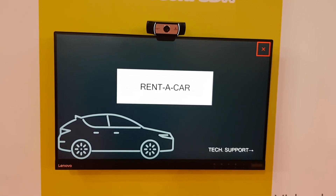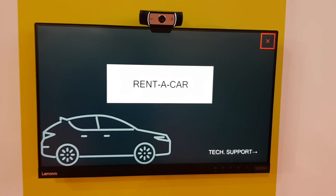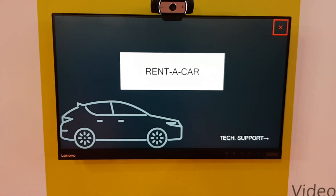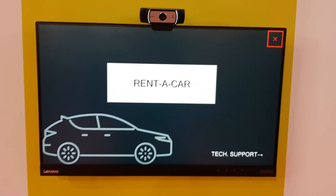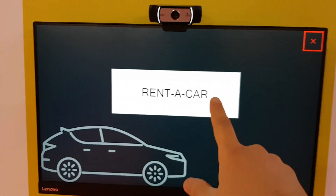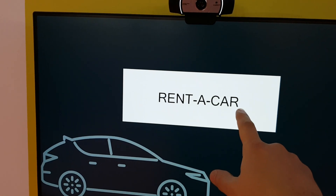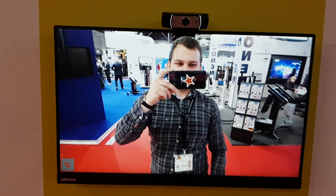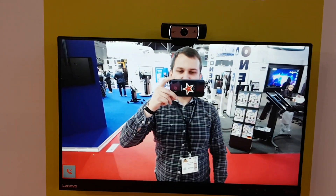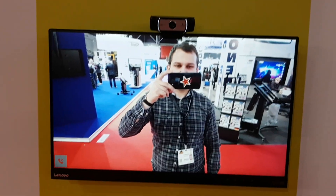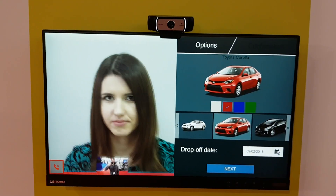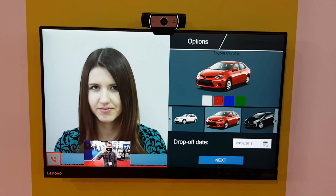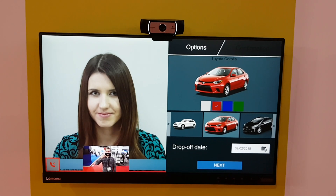This demonstration is about renting a car. I just need to press a button and immediately I will be connected to the first available operator, who will guide me through the process of renting a car.